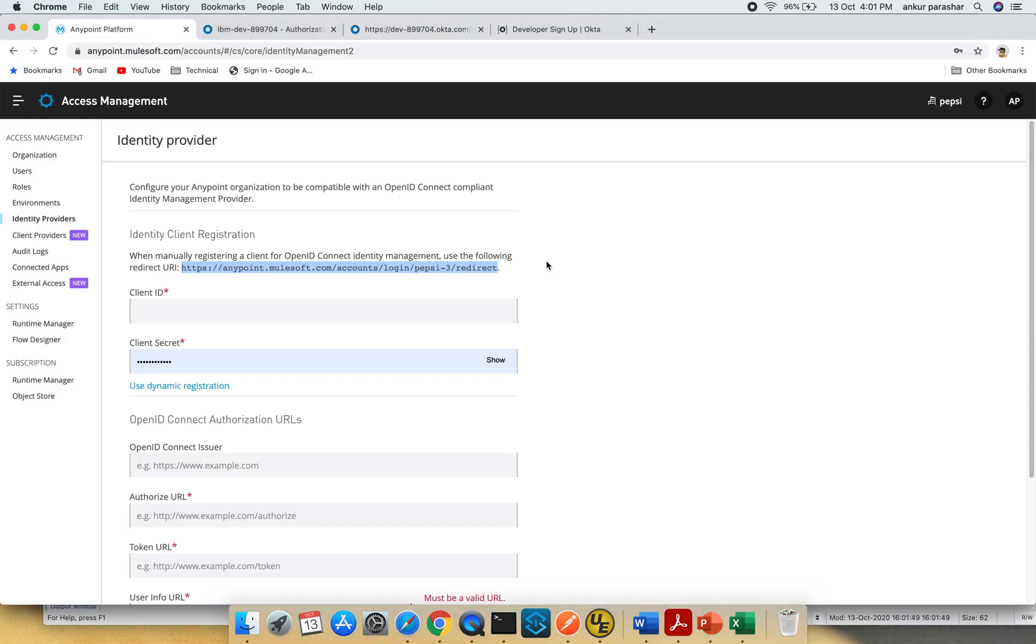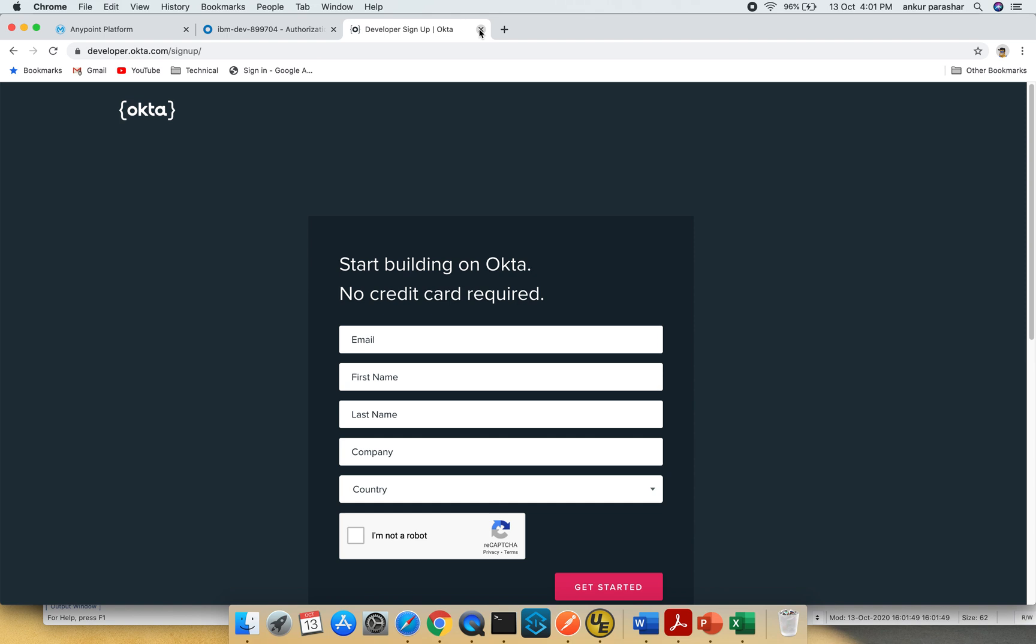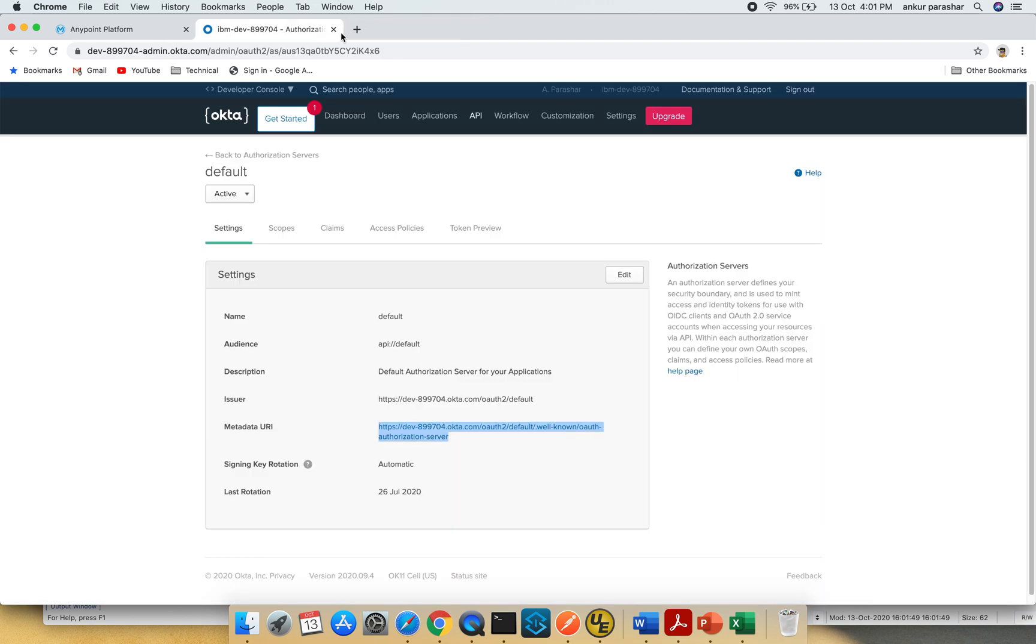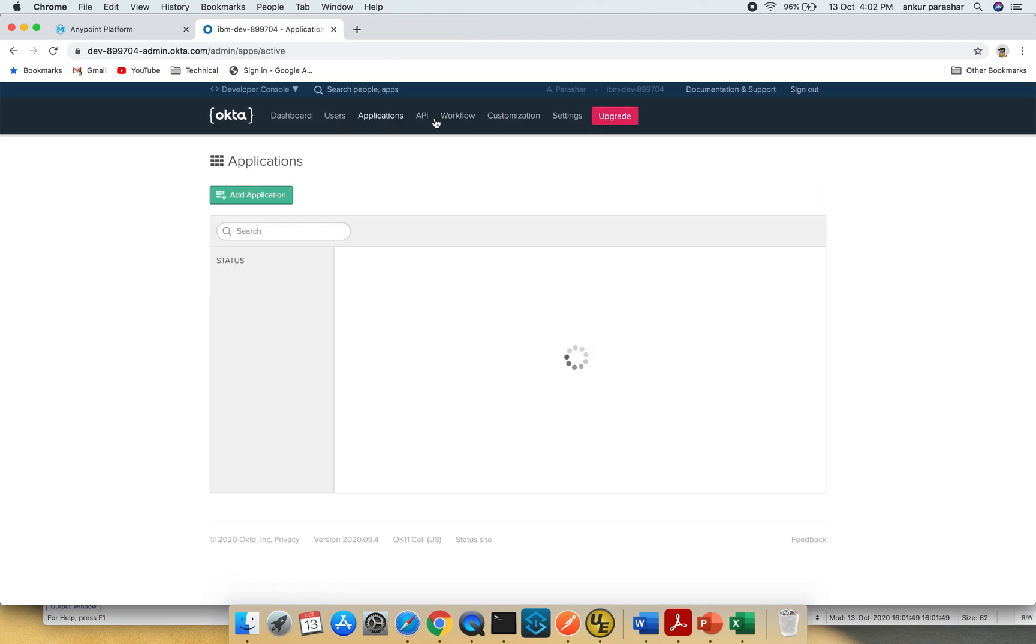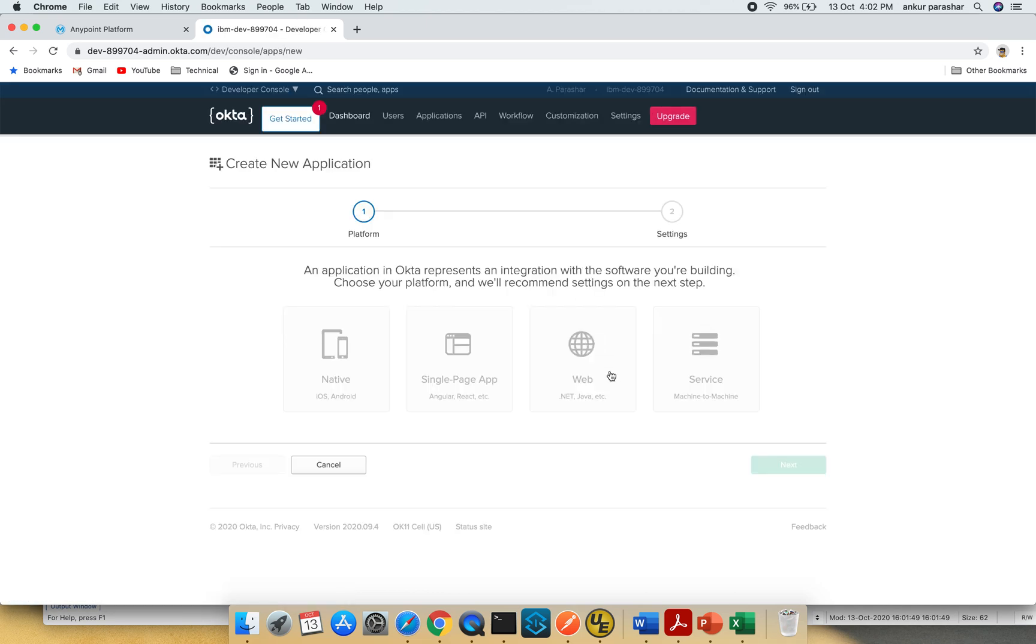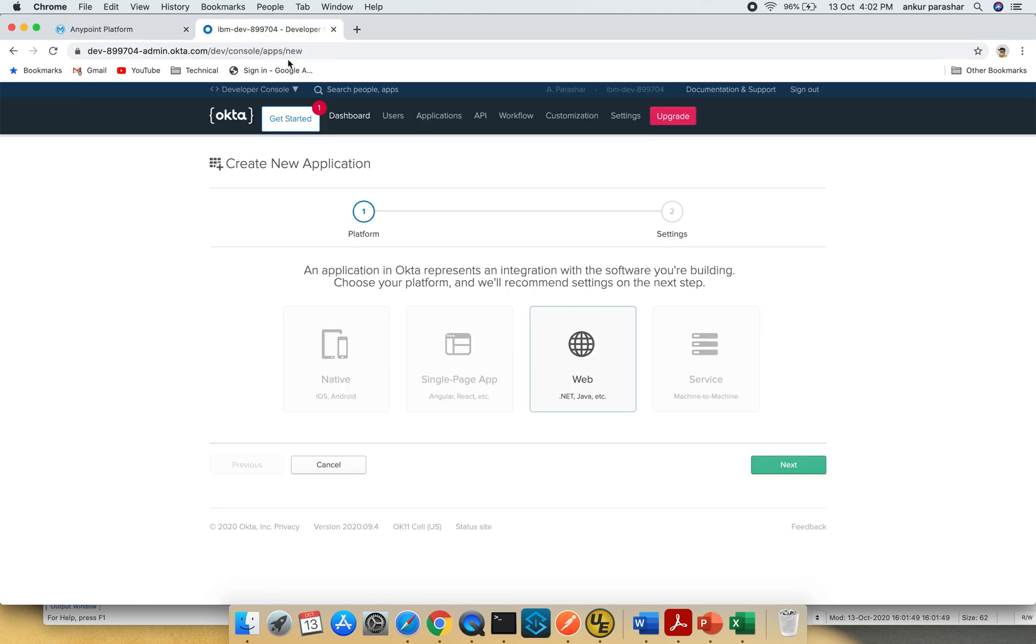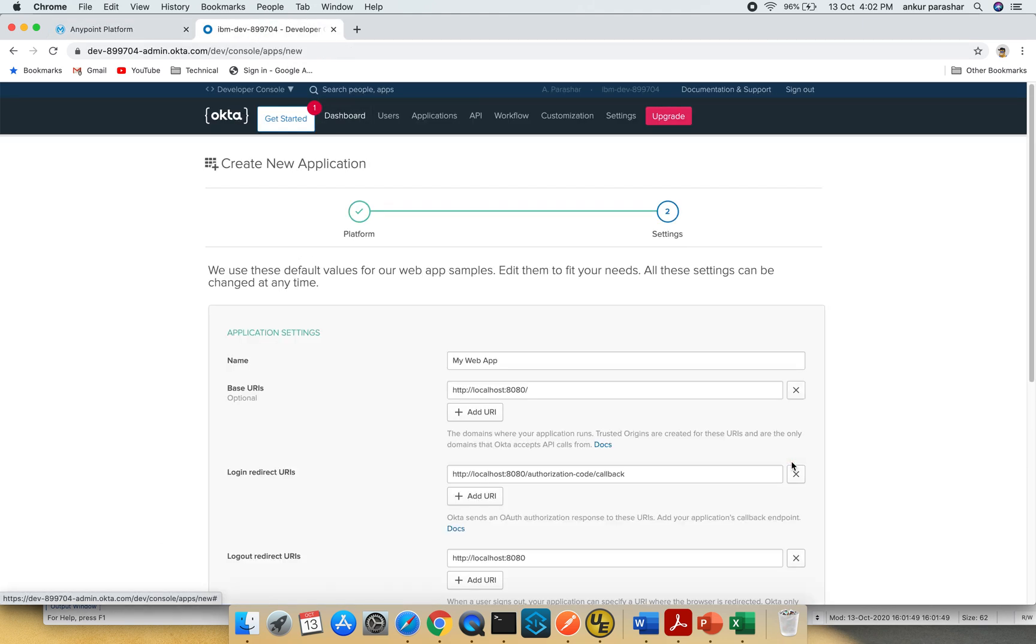Next, go back to the Okta account and click on applications. Click on add application and go for web .NET Java. We're creating this new application because we need to generate client ID and client secret. With this application, we'll get those details. Click next.